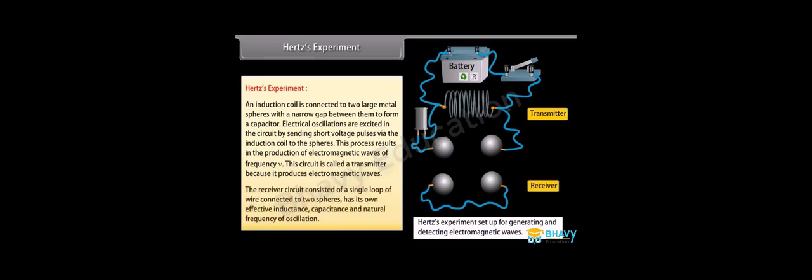The receiver circuit consisted of a single loop of wire connected to two spheres and has its own effective inductance, capacitance, and natural frequency of oscillation.